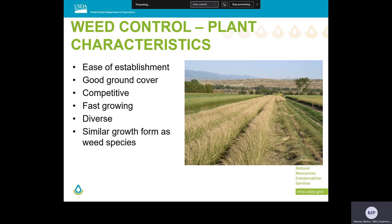Grass species good for weed control have some common traits: they are easy to establish, provide good ground cover, are competitive, and are fast growing. In general, a diverse plant community is better at keeping weeds out than a monoculture is. But as we've discussed, it's not always easy to get a diverse community established when a lot of weeds are present.